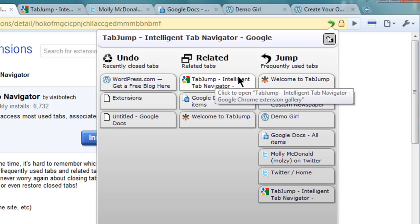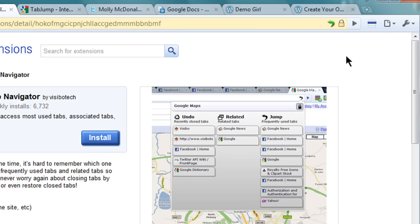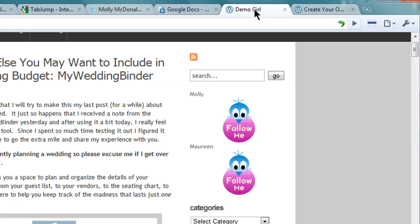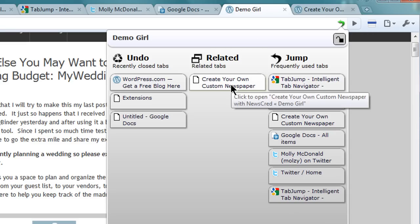What I like about Related Tabs is that it only shows you the related tab to the one you're currently on. So if I'm on Demogirl.com, it will show me that I have a related tab open which is actually a review page from Demogirl.